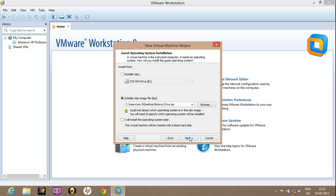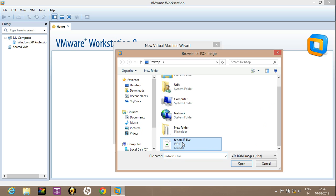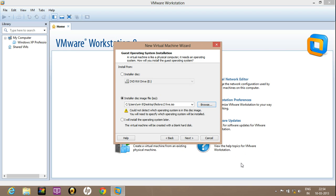Click on next. Now here you have the option of installing from the disk or installing from the image file. If you have a disk on which the operating system is present, just insert that disk and select that option. Otherwise, select install disk image file. Now click browse and locate that file. I have a Fedora 13, which is a variant of Linux.